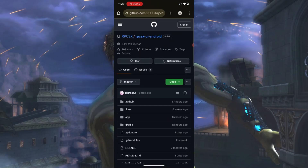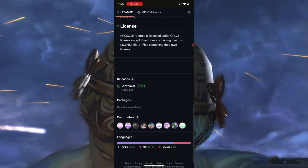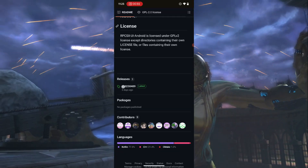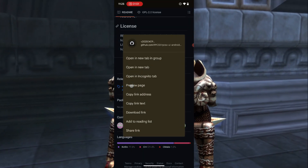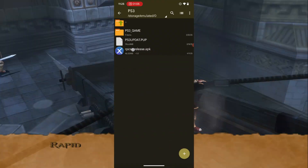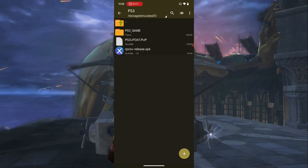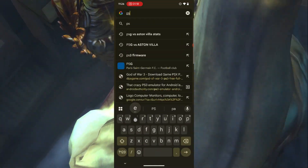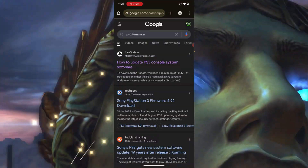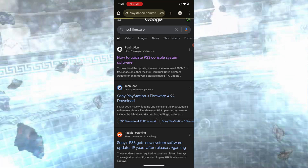From there, scroll down until you see the release. This is the new update of the emulator — as you can see it was released three days ago. Press on it and then download it. For the PS3 firmware, open your browser and type in 'PS3 firmware'. You should see something like 'How to update PS3 console' — that's the official PlayStation website. You have to visit their official PlayStation website.